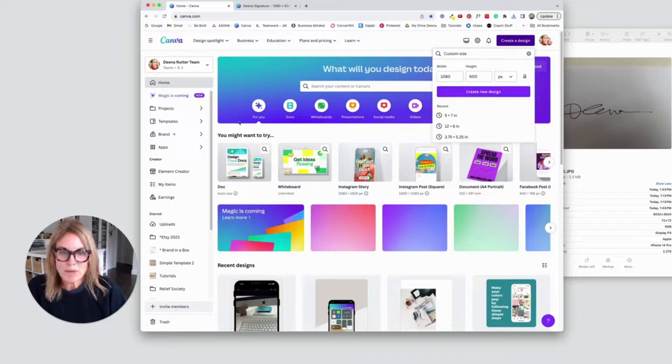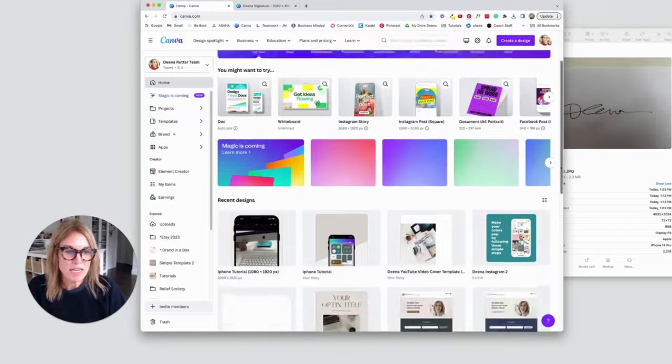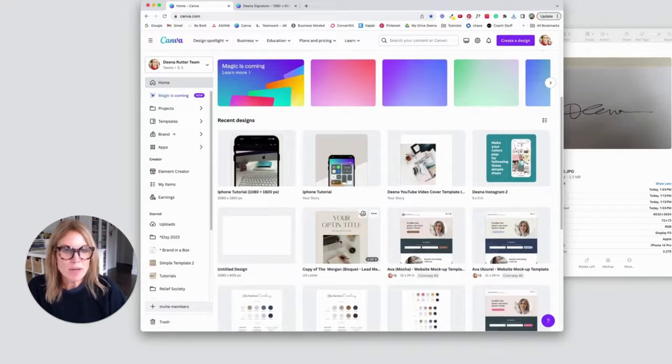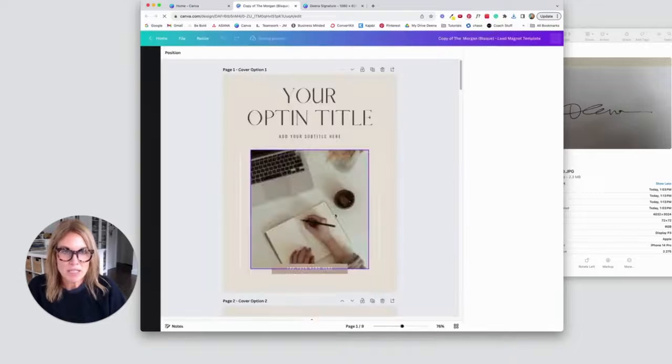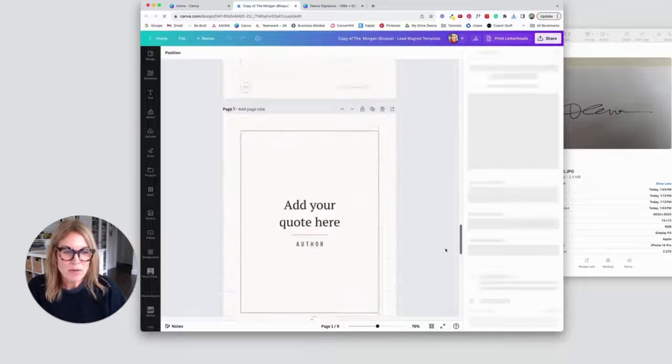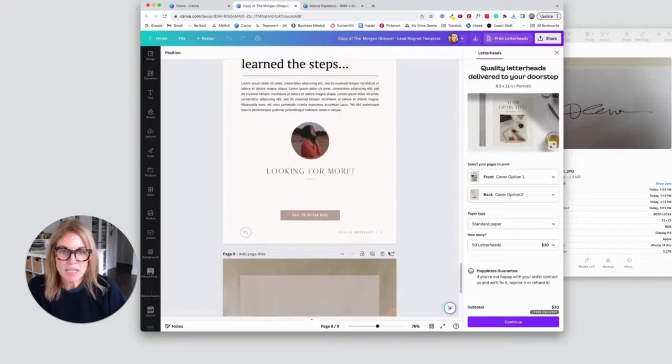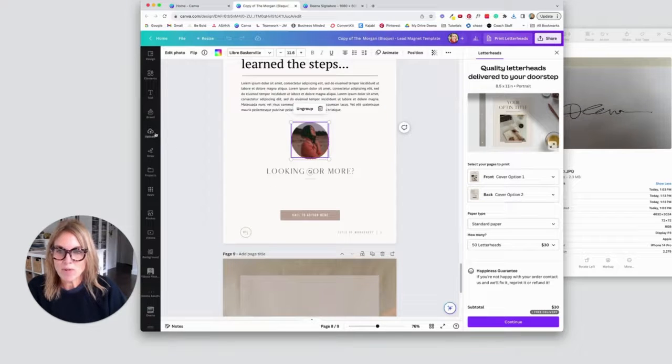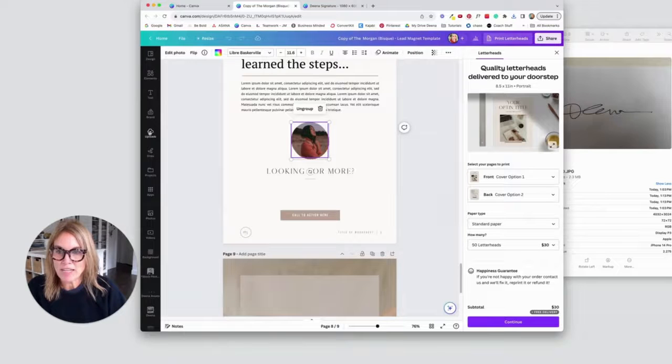When I'm using Canva, let's say I was creating a freebie or something and I wanted to add something a little more personal at the end with my own signature. I can come in here, I'm looking for more, I could add a photo of myself here and I'm going to go to that file again.